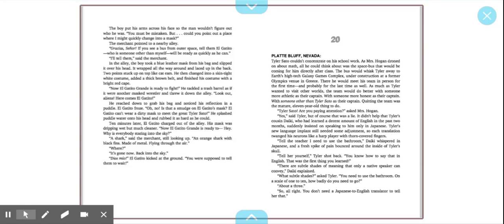The bus would whisk Tyler away to Earth's high-tech Galaxy Games complex, under construction at a former Olympics venue in Greece. There he would meet his team in person for the first time, and probably for the last time as well. The team would do better with someone more athletic, more honest as their captain. Quitting the team was the mature 11-year-old thing to do.